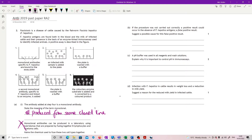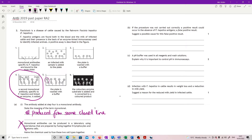If the procedure was not carried out correctly, a false positive could occur in the absence of the antigens. Suggest a possible cause for this false positive result. A false positive is when you get a positive result when you shouldn't — we've all become more aware of this with COVID. The most likely cause is that at step 4, the plate was not properly washed, so the secondary antibody remains even though it's not actually bound to the antigen, and has not been washed away.